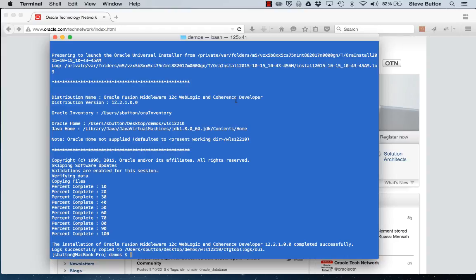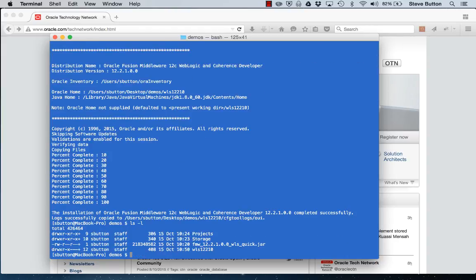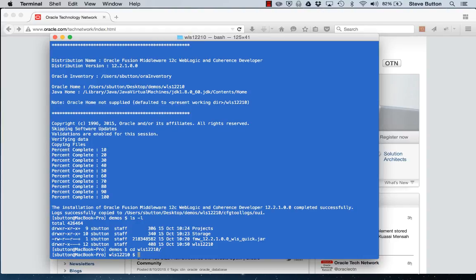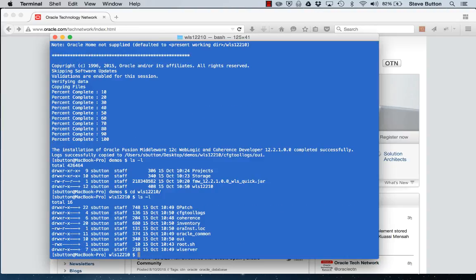With the install complete let's have a look at what was installed. Here you can see it's just a typical WebLogic server installation. Let's now simply and quickly get a server up and running.